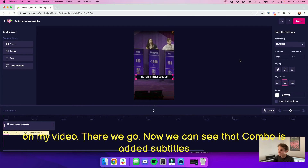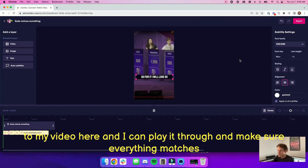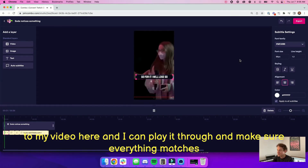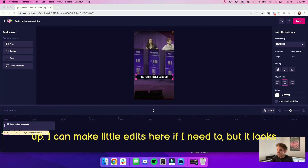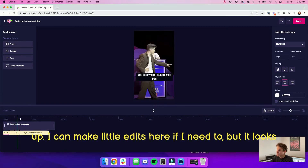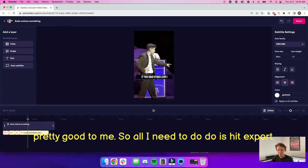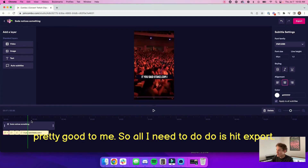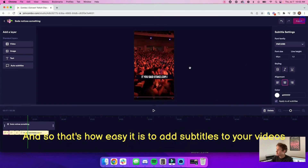So there we go. Now we can see that Combo has added subtitles to my video here, and I can play it through and make sure everything matches up. I can make little edits here if I need to, but it looks pretty good to me, so all I need to do is hit export.